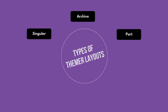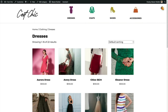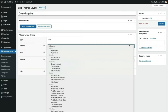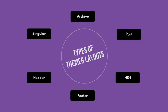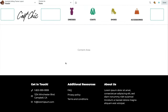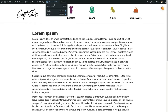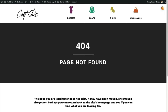A singular page displays one product. An archive page displays a collection of products. A page part sticks content before or after another element, like the header or footer. That leaves the header, footer, and 404. This page has header and footer Themer layouts assigned to every page on the site. Selecting the header layout gives access to edit the header but not the rest of the page. The 404 layout is what visitors see when they try to visit a URL on your site that doesn't exist.